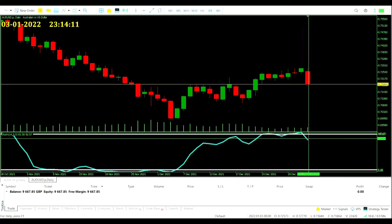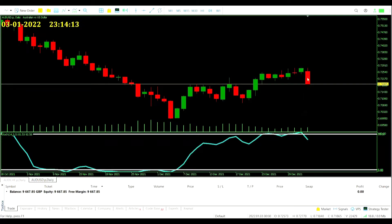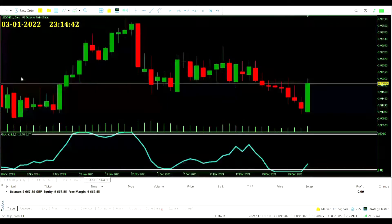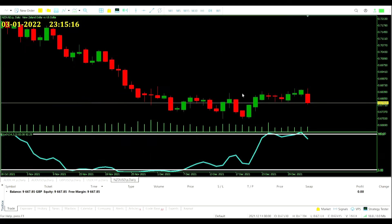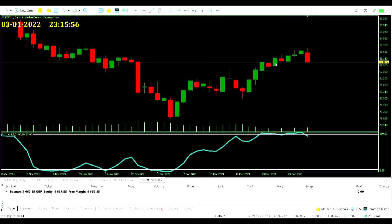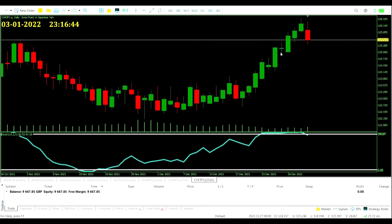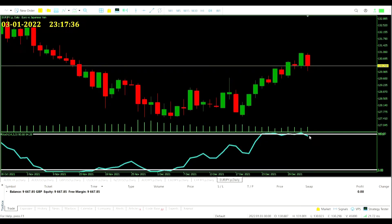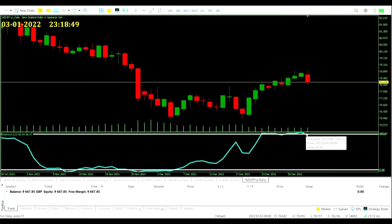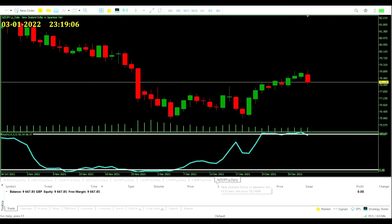Aussie dollar US dollar stochastic has dropped out of the overbought territory. Same on the pound US dollar, the dollar Swissie, New Zealand dollar US dollar, and Aussie dollar Japanese yen — getting out of overbought. Canadian dollar Japanese yen: same story, stochastic 93.43 out of overbought. Swiss franc Japanese yen — that's a signal too. Euro Japanese yen: they're all coming out of the overbought territory. No oversolds, and finally the New Zealand dollar Japanese yen is coming through with a signal as well.